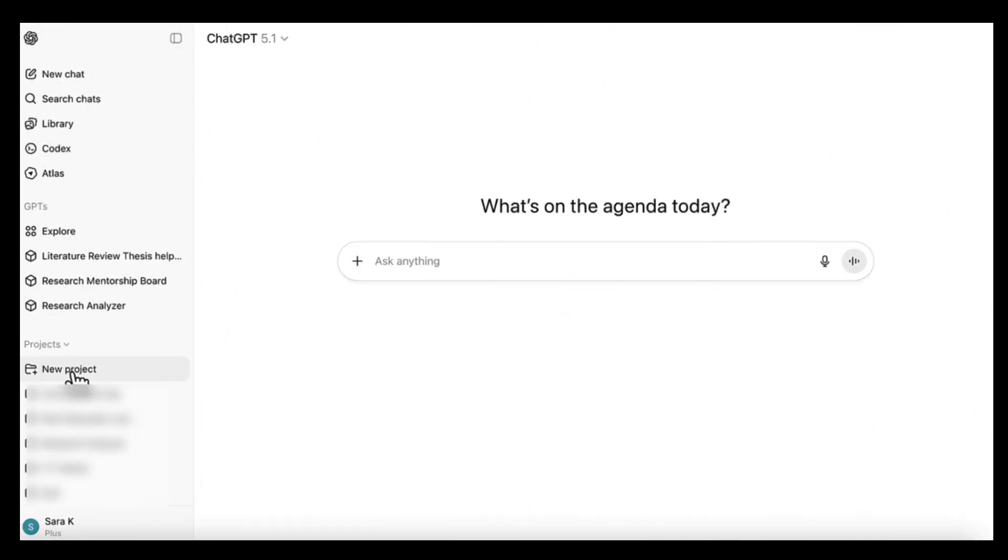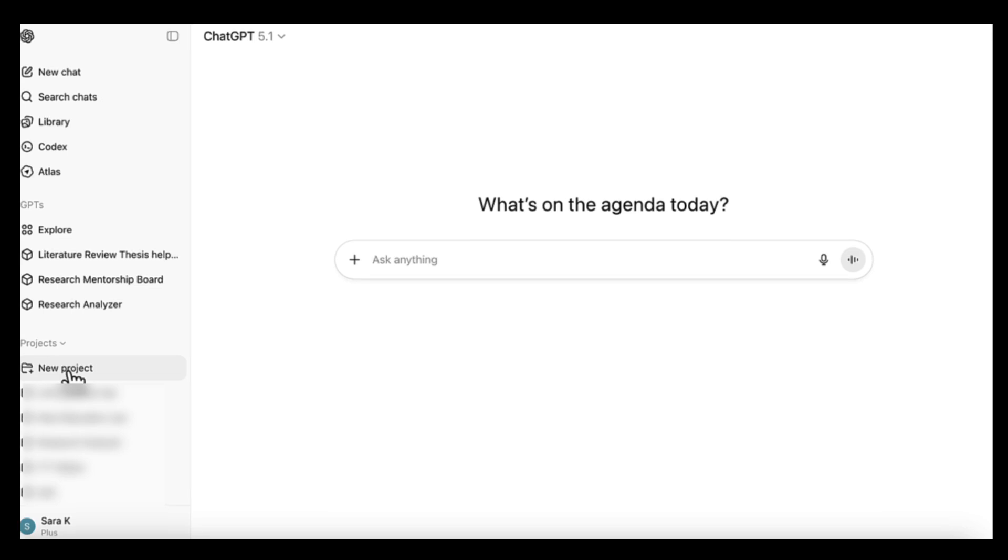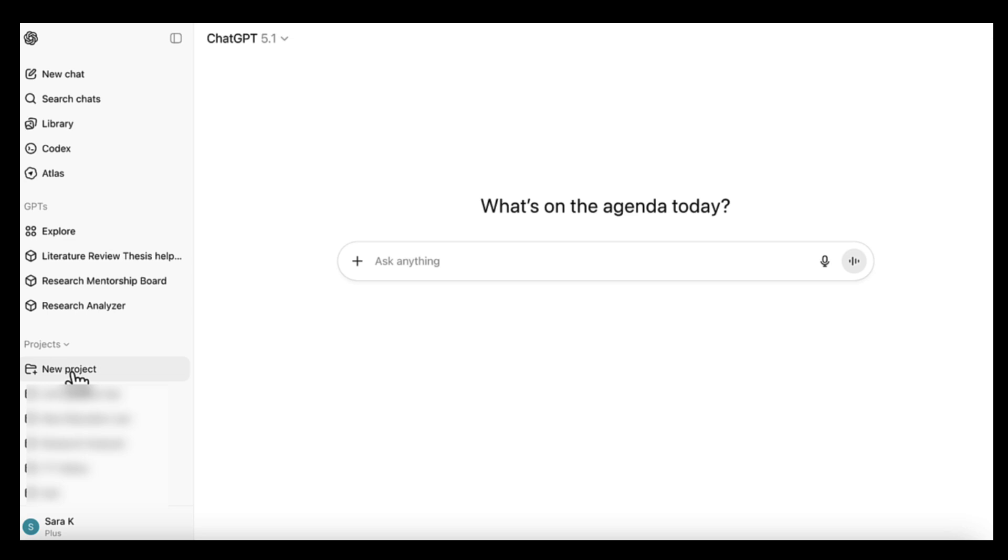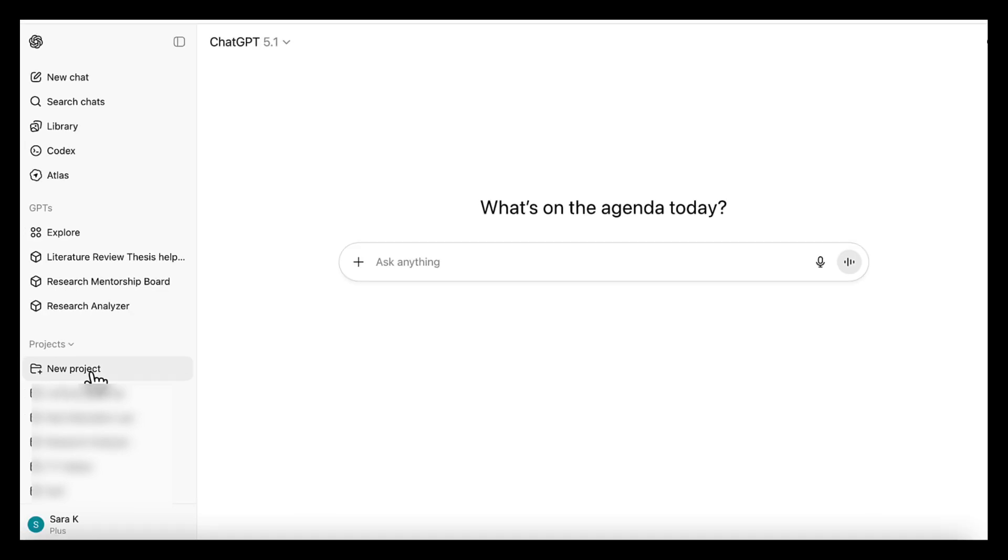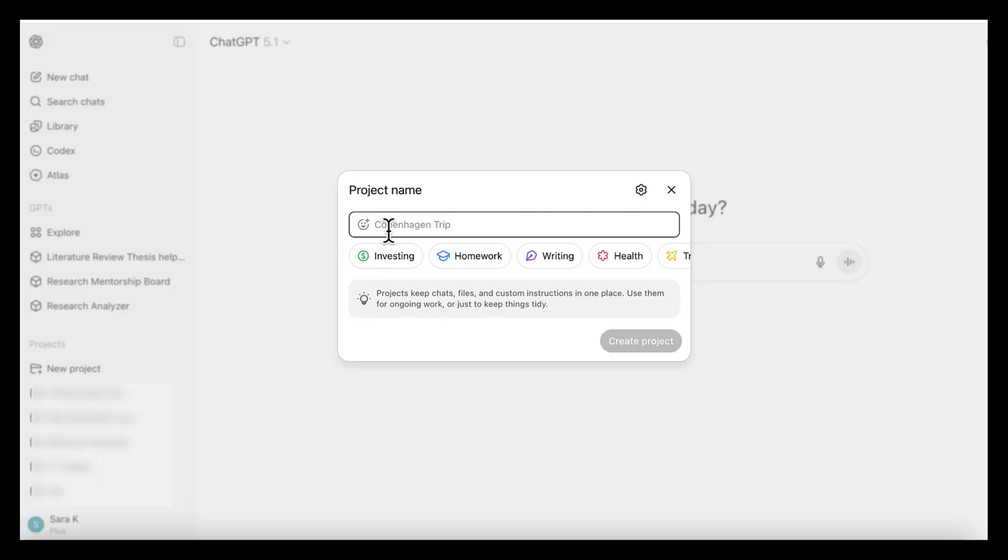So the first thing we're going to do is set up the project. This becomes the central place where all your research materials live - your questions, your frameworks, your drafts, your notes, your chapter outlines, everything in one organized space. And to create one, just open projects and click new project and give it a simple name like impact of AI on job study.